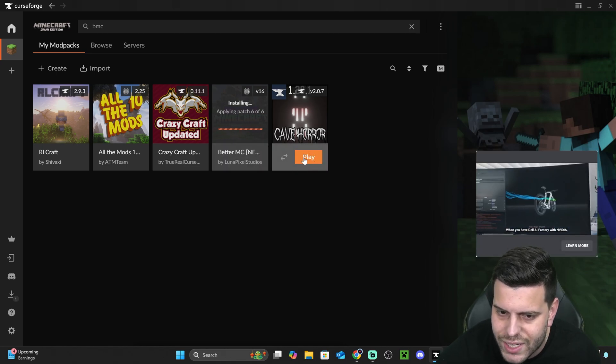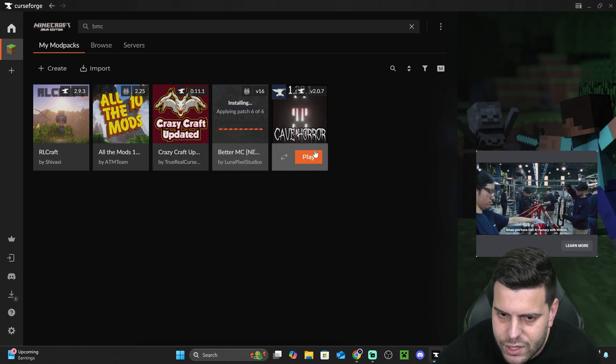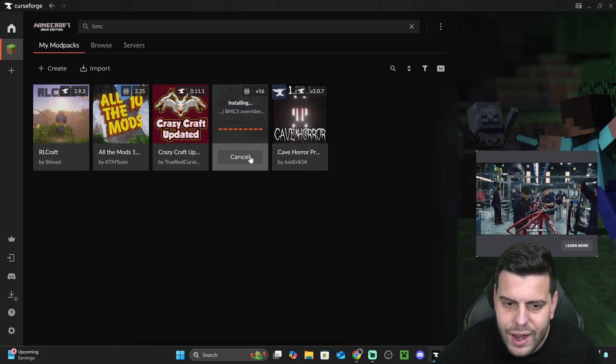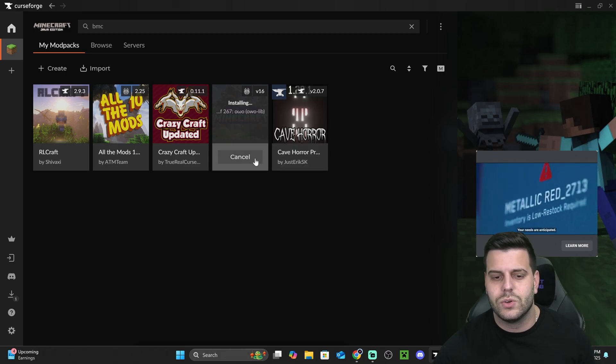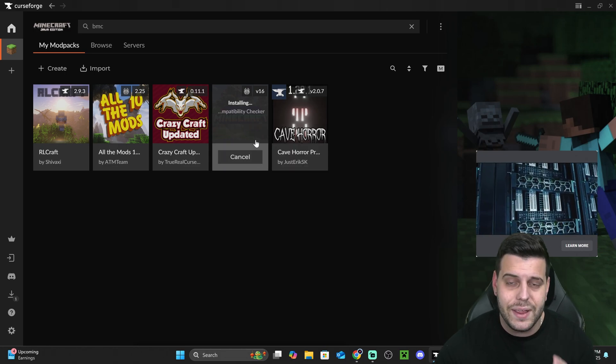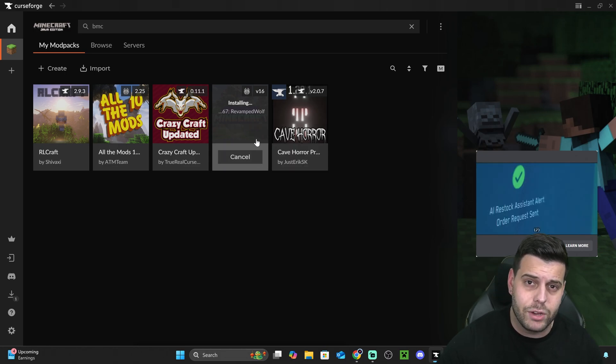Right now, it says cancel, because it's installing, but once it's done, it's going to say play, just like this in here, and you're going to hit play in there, and that is going to let you play Better Minecraft.